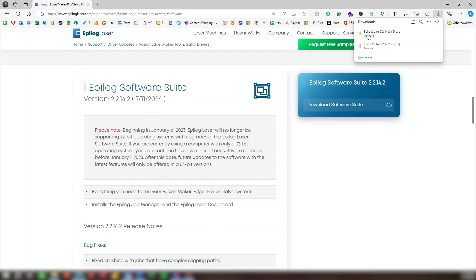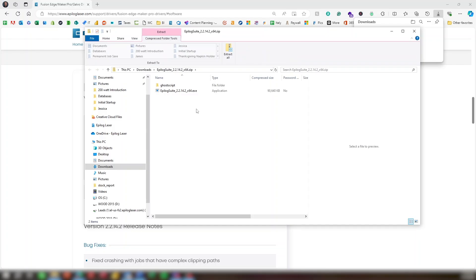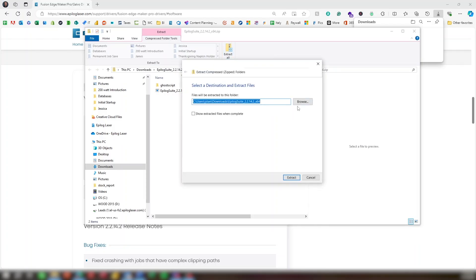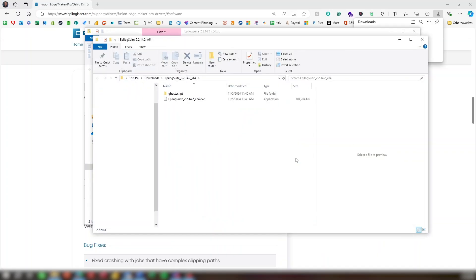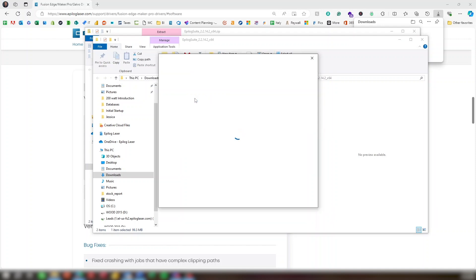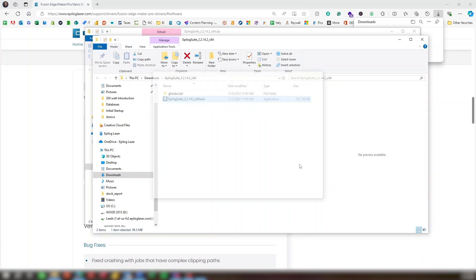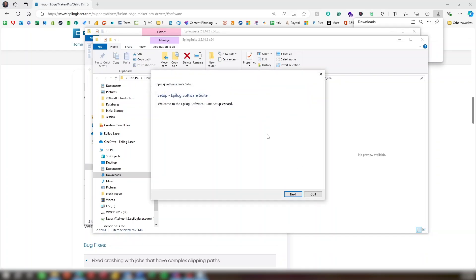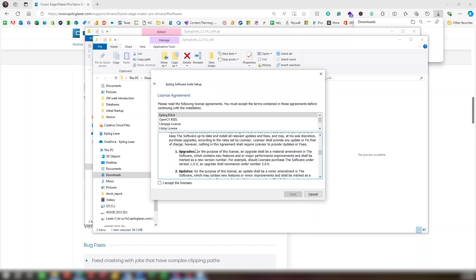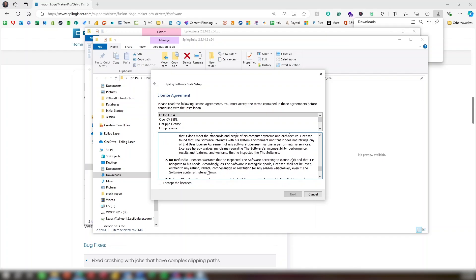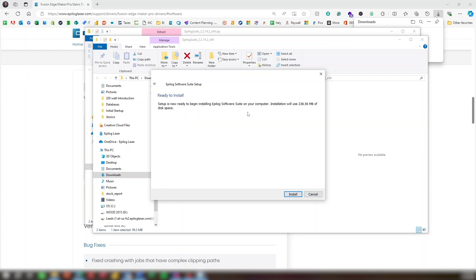After the file downloads, open the file. Select Extract All. Click Show Extracted Files when complete, then click the Extract button. Double-click the .exe file. Click Install Anyway. Click Next. Click Next again. You can read the software license, then click I accept the licenses, then Next. Click Install.